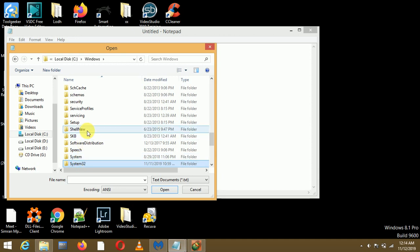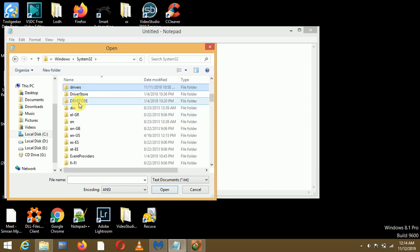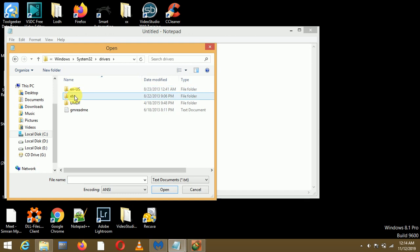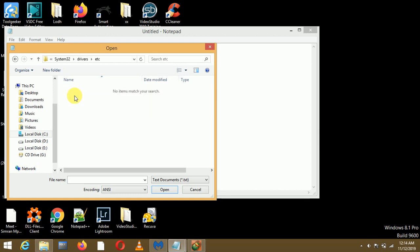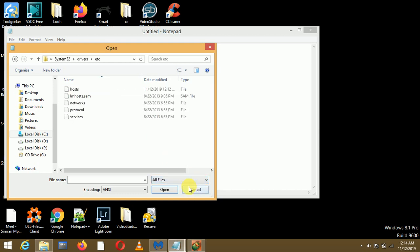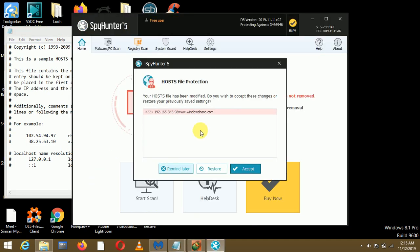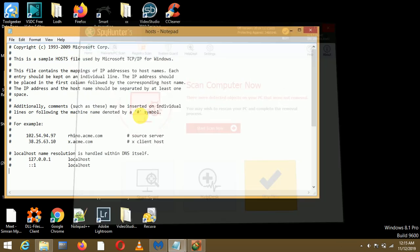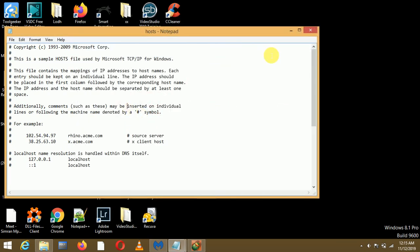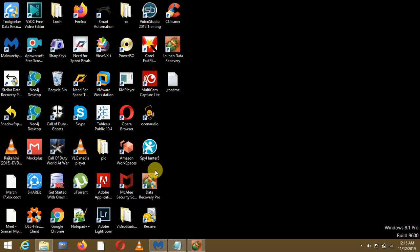From here go to drivers. I'm in drivers, then move to etc. Here you have to select all files and here you can see the host file. Now what we have to do is remove any IP addresses that are there. Make sure there is no external IP address in this host file. Remove the external IP addresses if any and then save the host file. An antivirus pop-up will appear, just accept the change and close it.